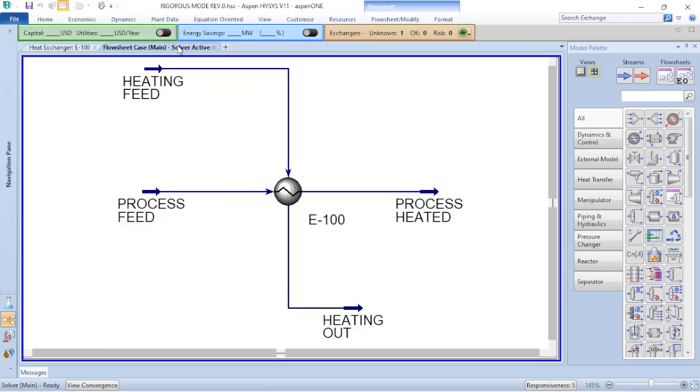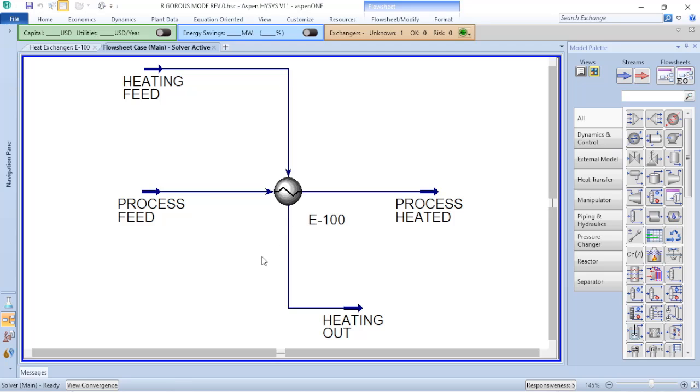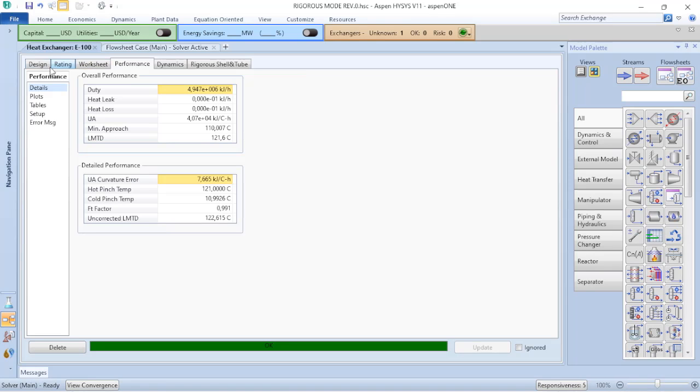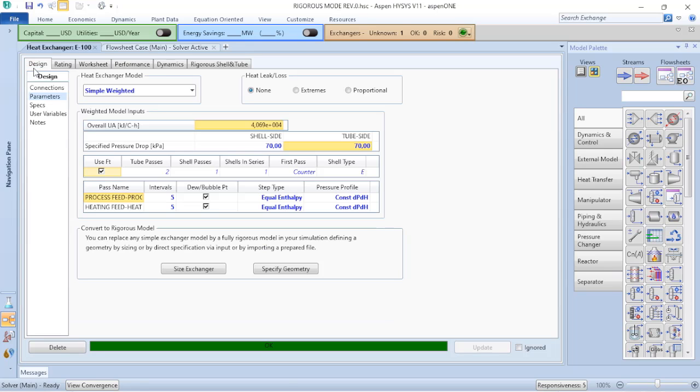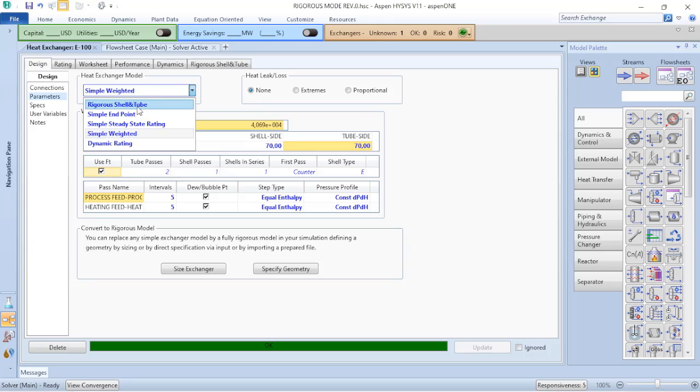But now let's consider that to perform the calculations, you verified what is the duty required for this process. The personnel from operations tells you that there exists a shell and tube heat exchanger in a facility and you have the option to transfer that to this service. So you will get an existing shell and tube heat exchanger and use it in this process. So to verify now if the shell and tube heat exchanger is suitable or not for this service, we need to perform the rigorous mode calculation.